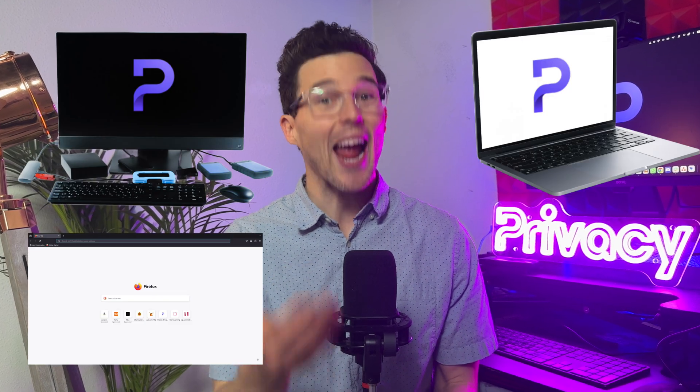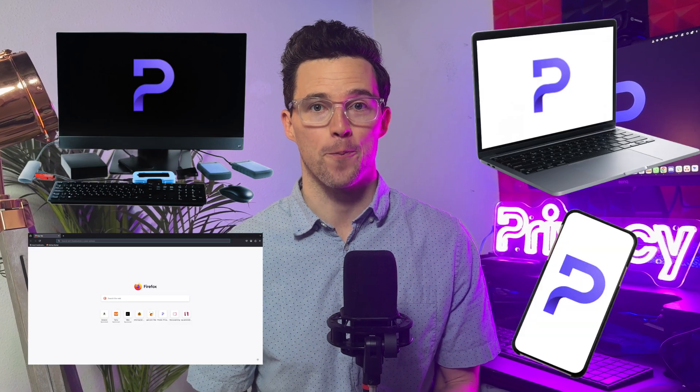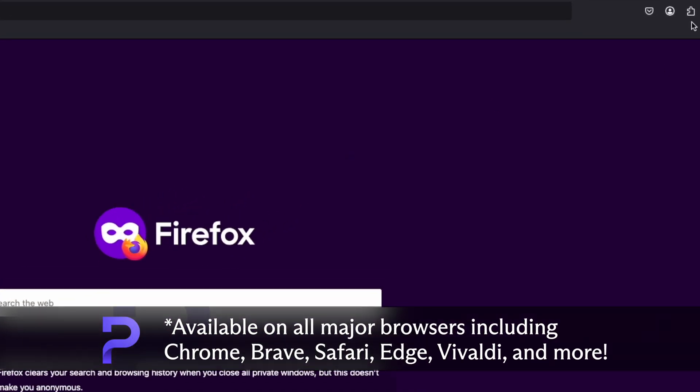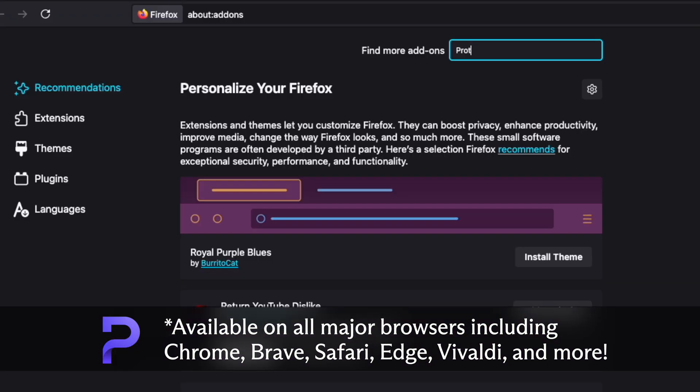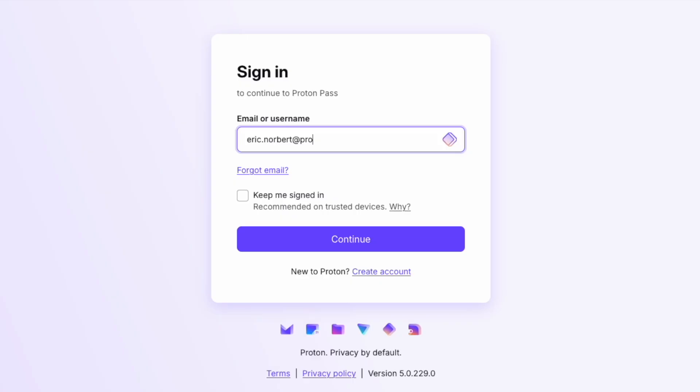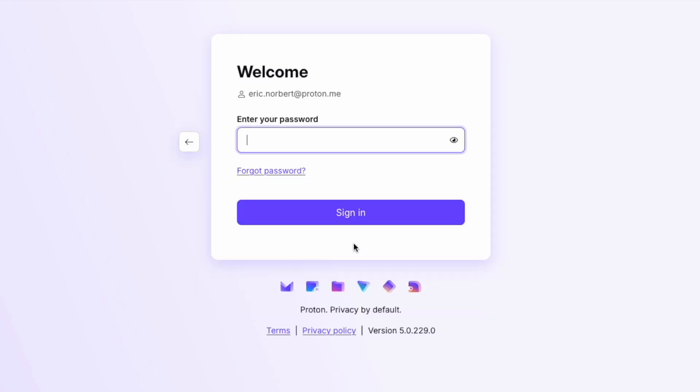Proton Pass is available for your desktop, browser, and smartphone. Let's start with the Proton Pass browser extension. Simply open the extension store for your browser, search for Proton Pass, complete the setup and add it to your browser.